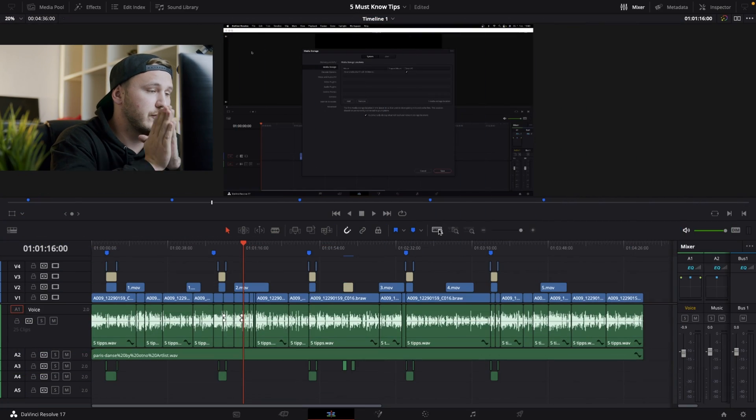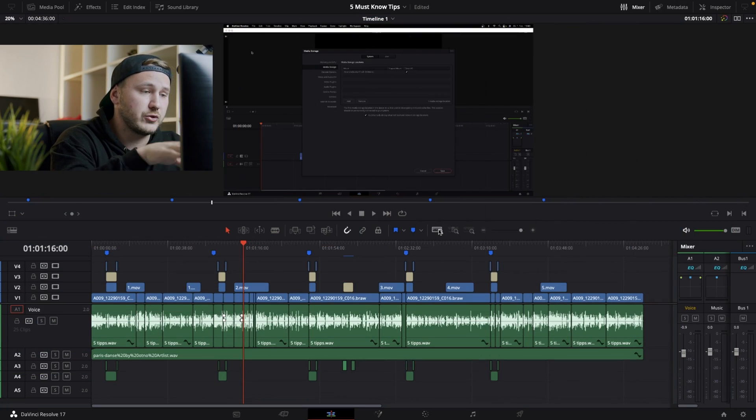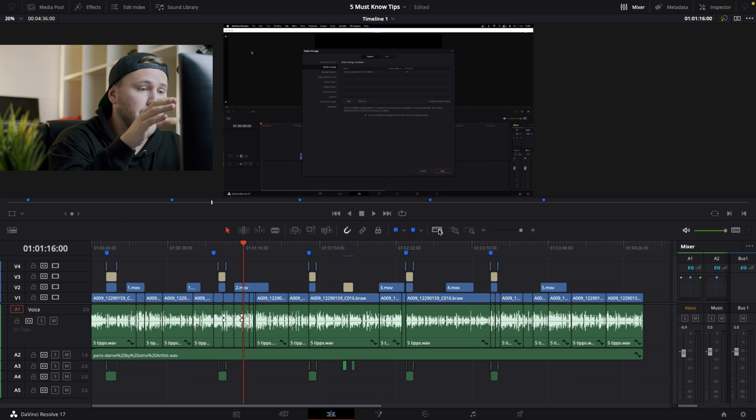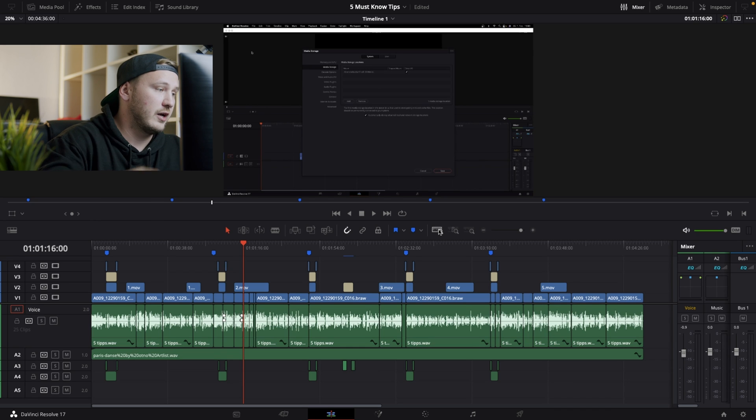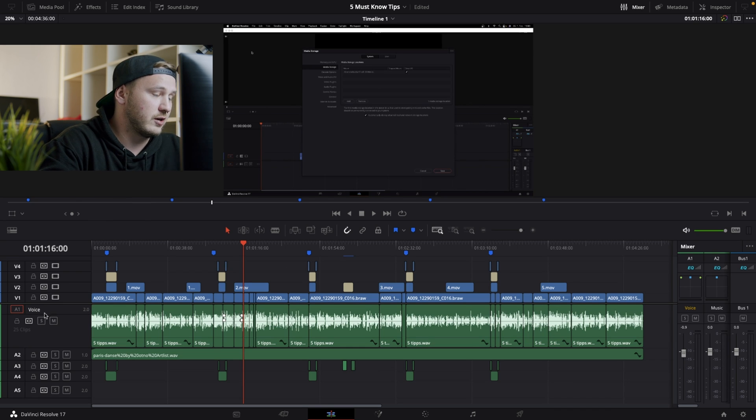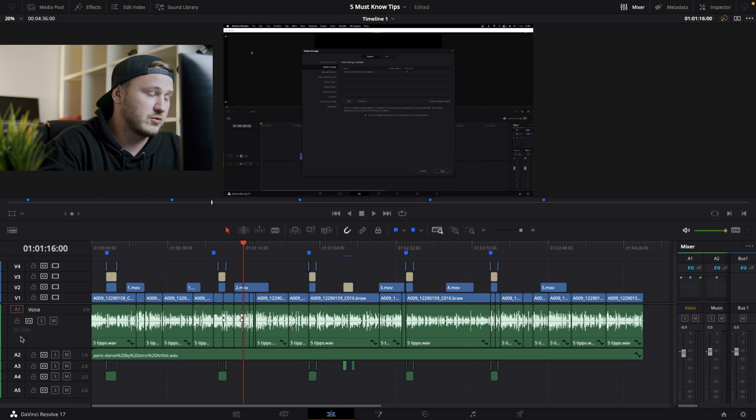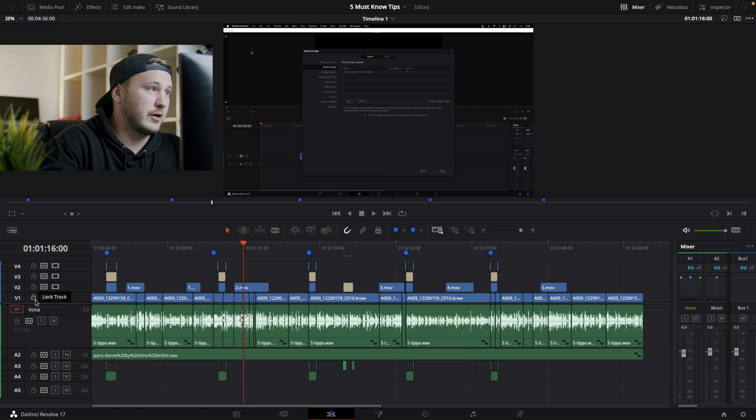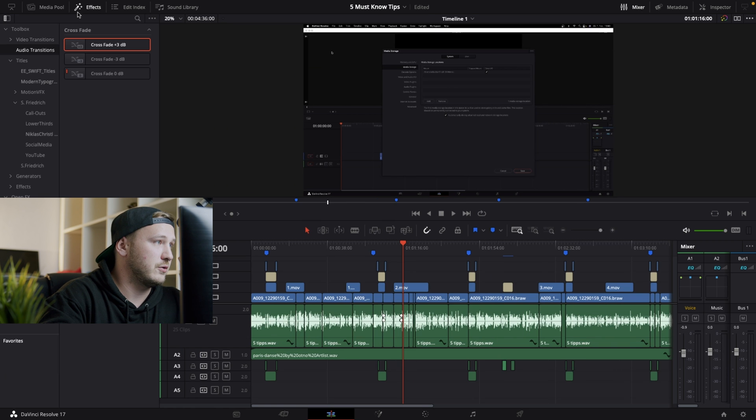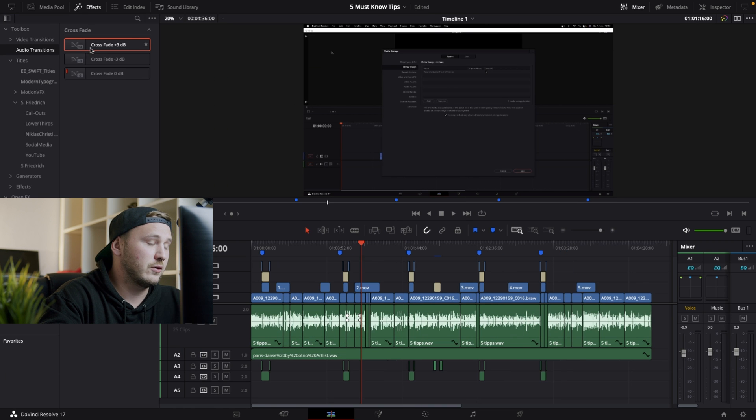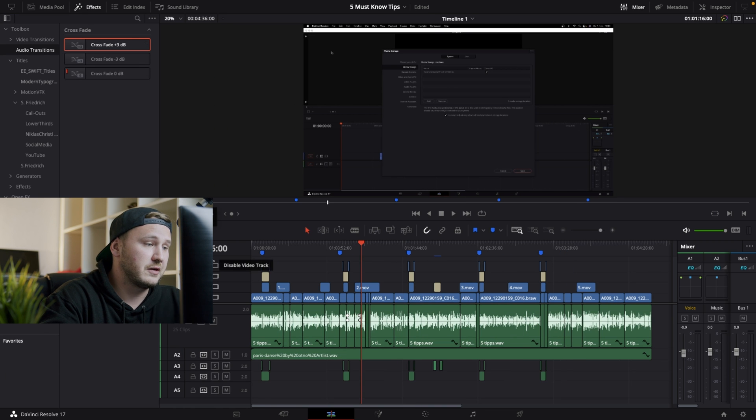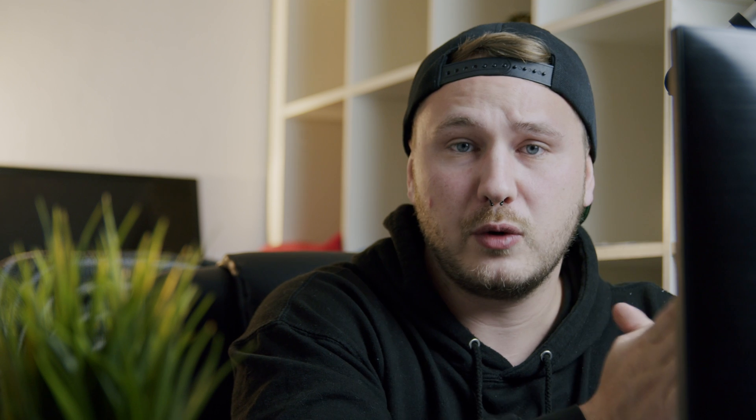So here we are inside of DaVinci Resolve and this is one of my most recent projects. It's a tutorial for this YouTube channel. And audio track number one is my voice. It has 25 clips, so it's a pretty small tutorial. But if I have to drag in the crossfade onto every single one of those cuts, that would be pretty time-consuming. So I'm not going to do that.